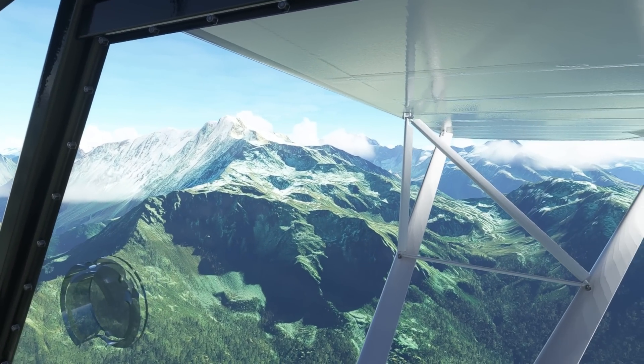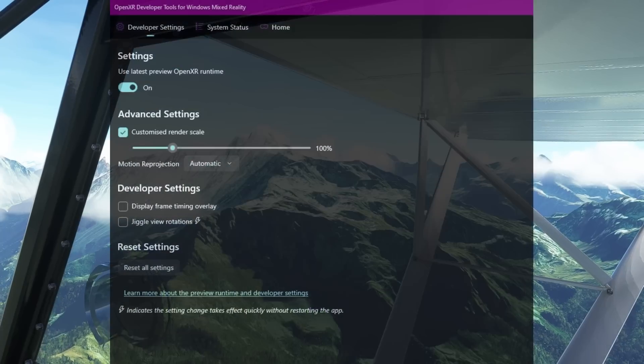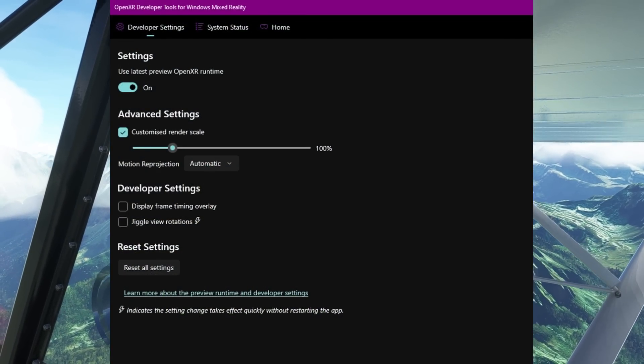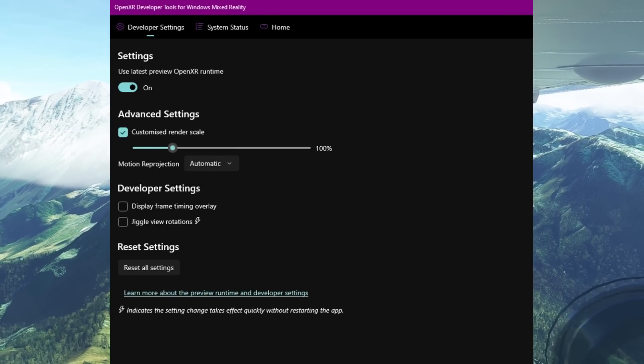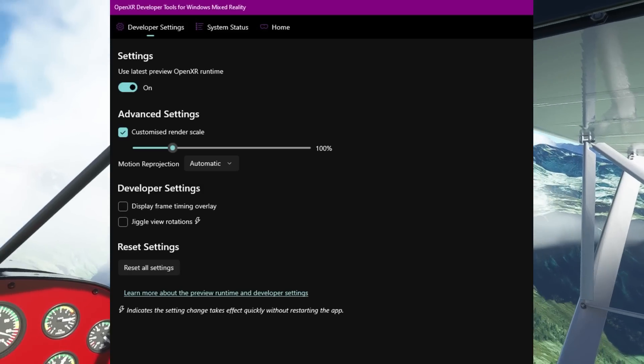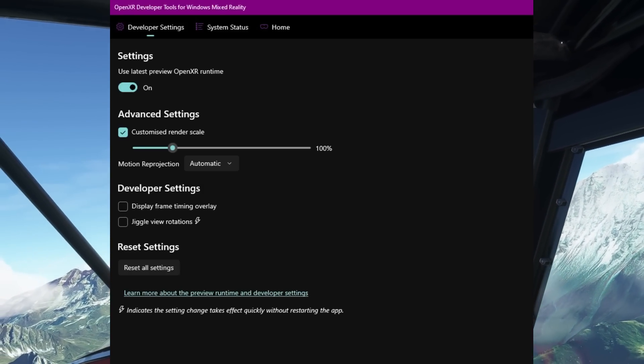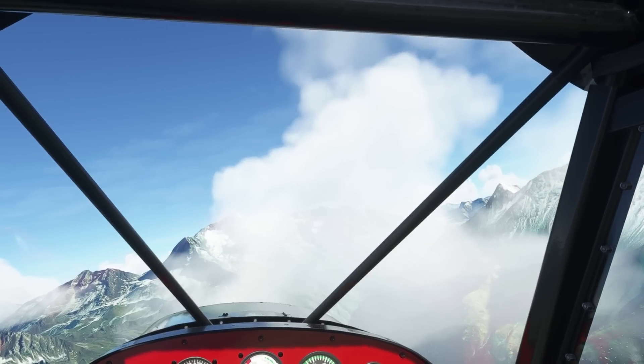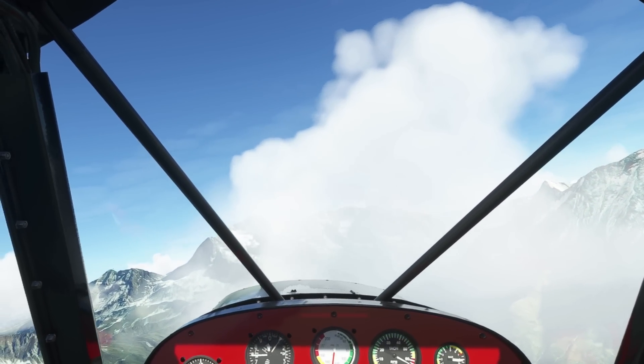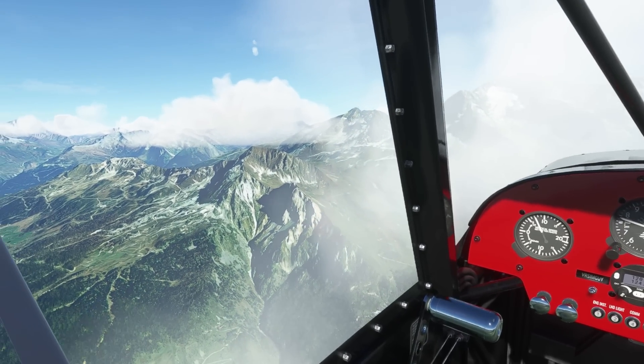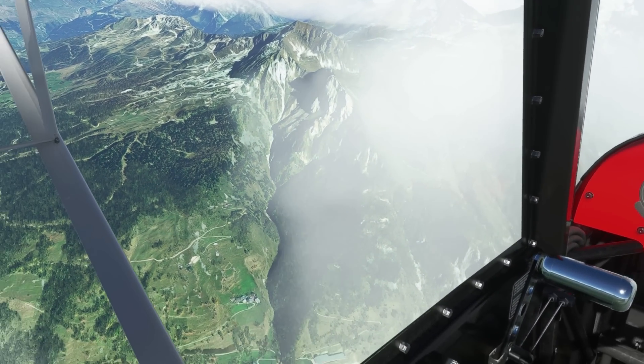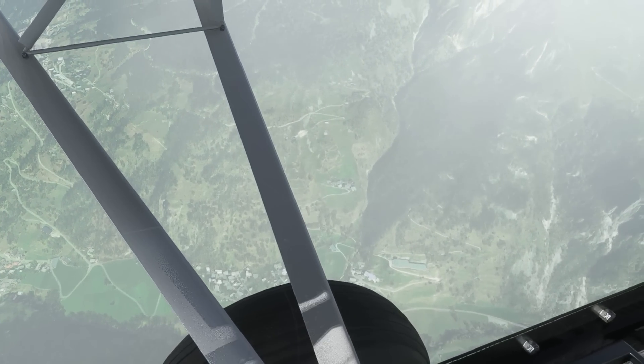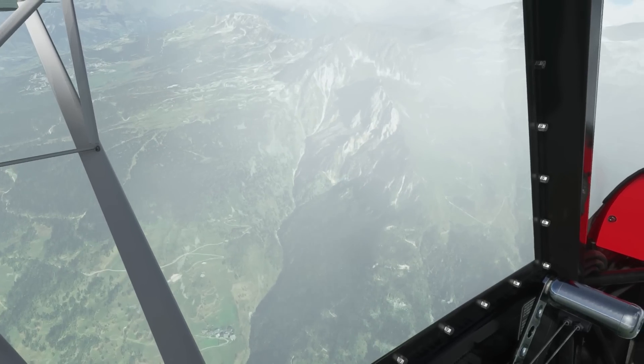And it just feels so good with motion reprojection on. Talking of that, here are my OpenXR development tool settings. You can see here, I use latest preview runtime on, I've got a custom render scale set to 100, and my motion reprojection is either automatic if I'm doing flights like this, which you're seeing right now, or if I'm doing a long haul flight and I want a bit more clarity and I'm not so bothered about the ground being so smooth, I will actually turn that off. So I prefer both ways of flying, depending on what I'm doing, because motion reprojection, when it works, is absolutely beautifully butter smooth. It really is.